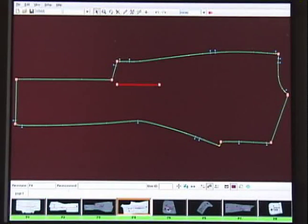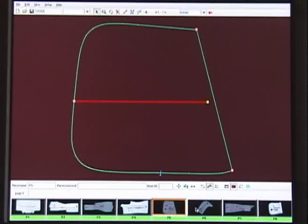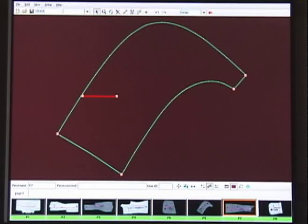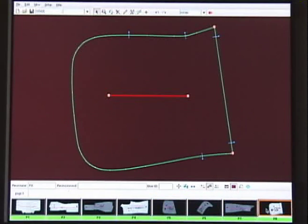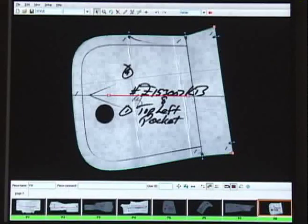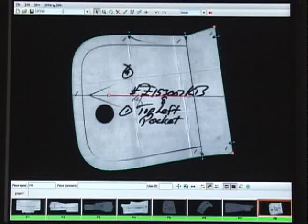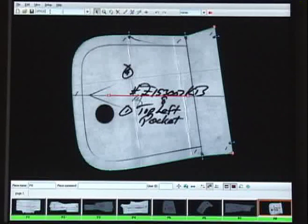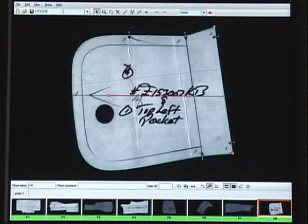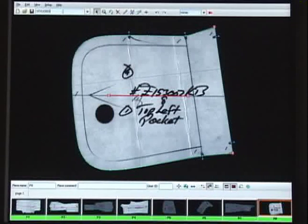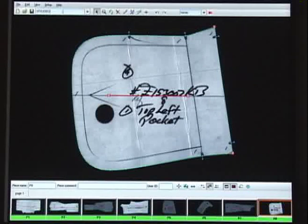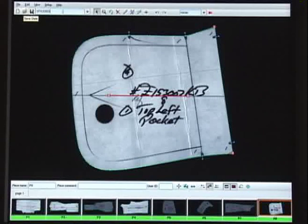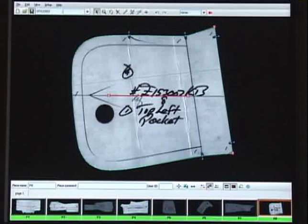The N-Scan is compatible with all major CAD systems, including Gerber, Optitext, Investronica, DXF and AAMA.